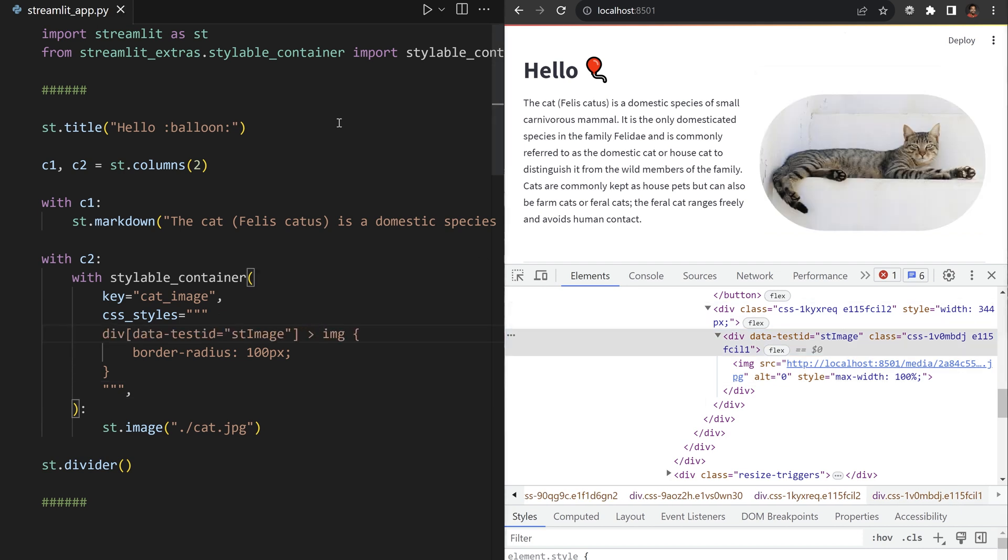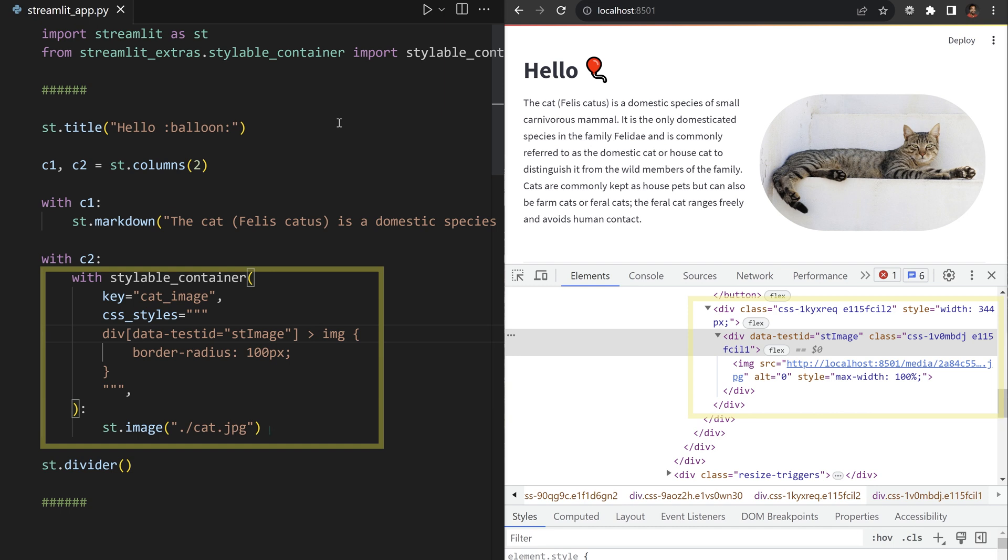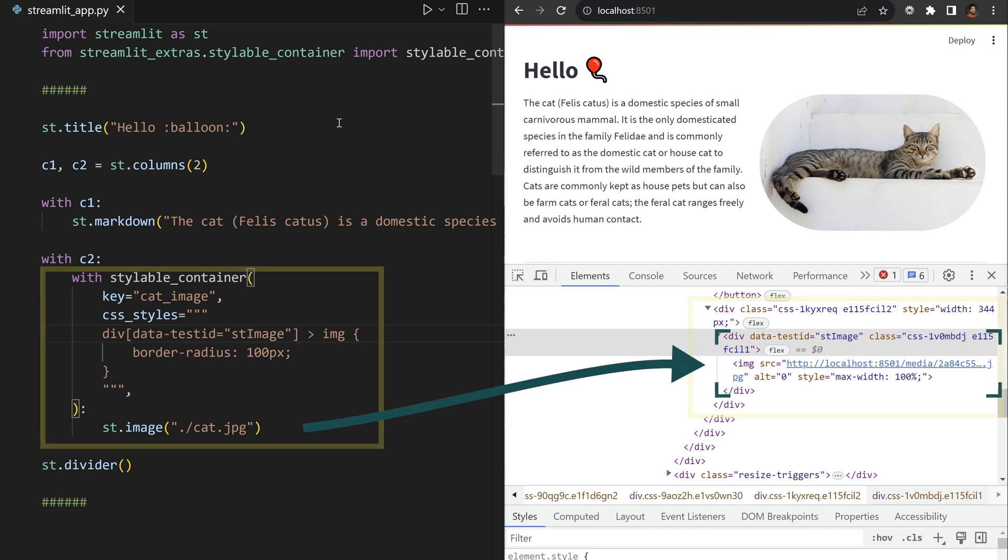Any images in st image divs, which are only generated through st image, now have beautiful curves. Okay, let's style some more widgets. Create a new styleable container fitting the left column.